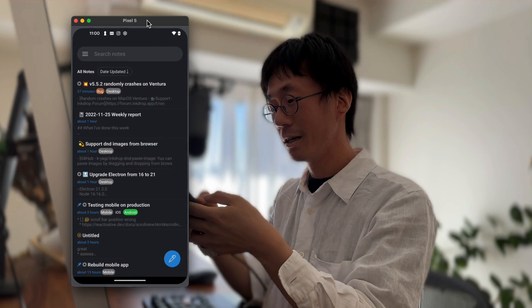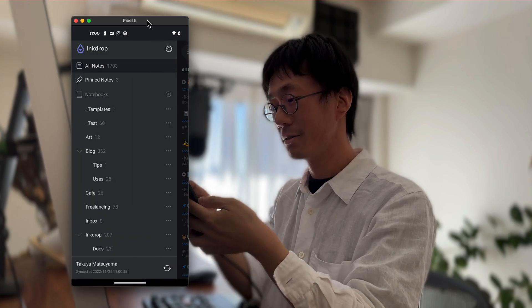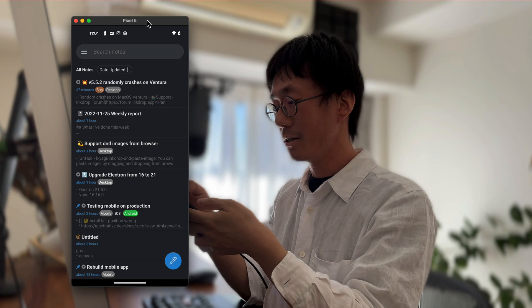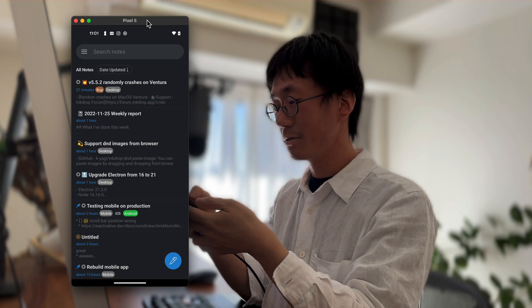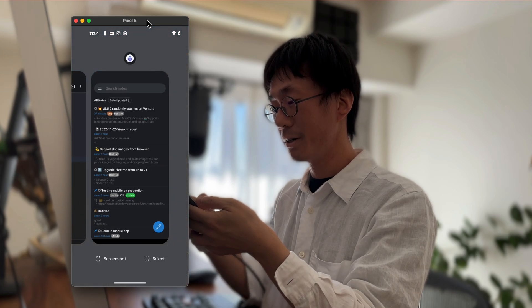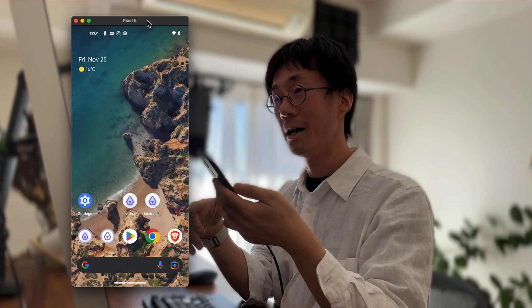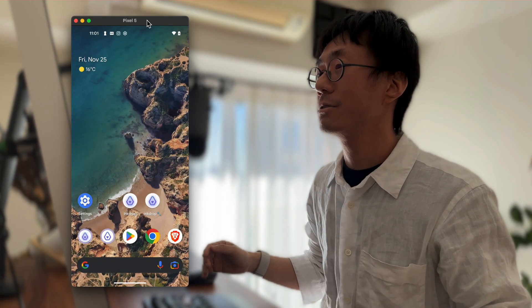I have 1,700 notes and it works pretty well even if you have a lot of notes.